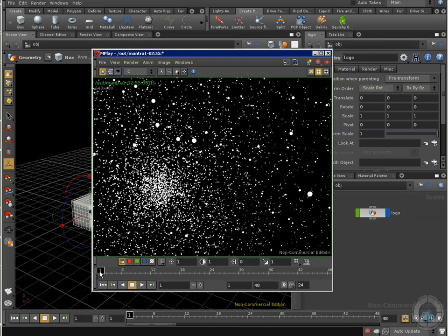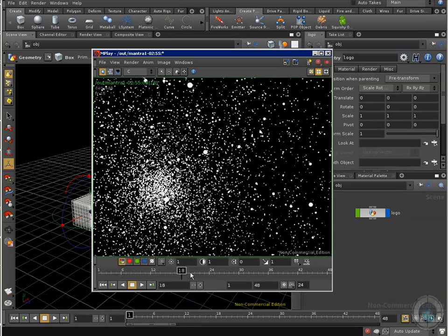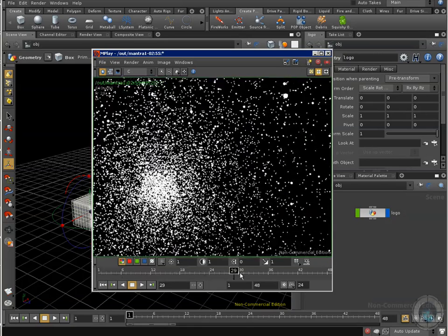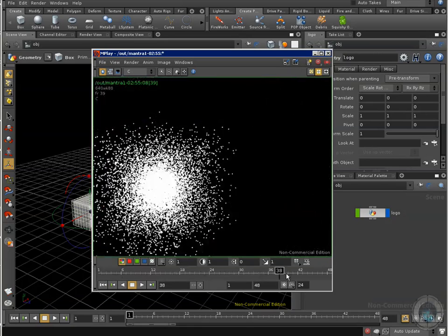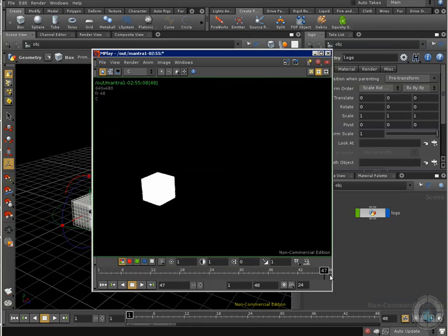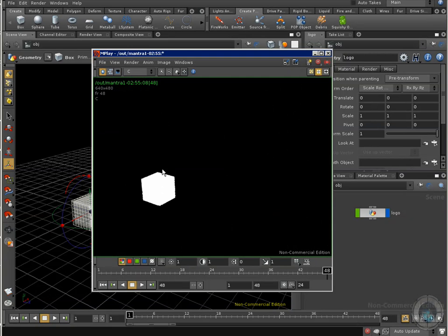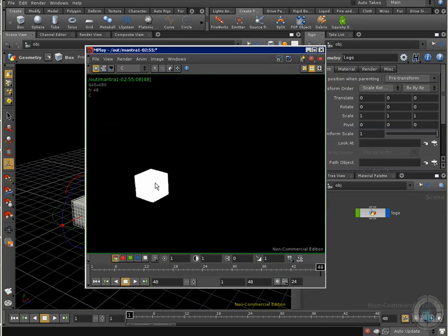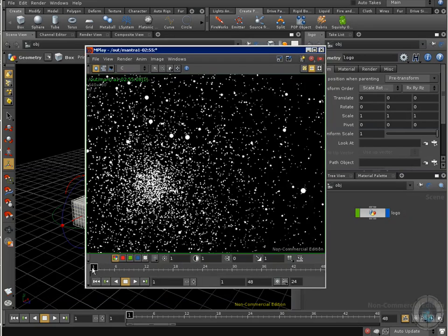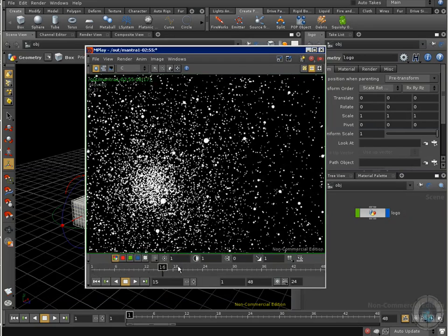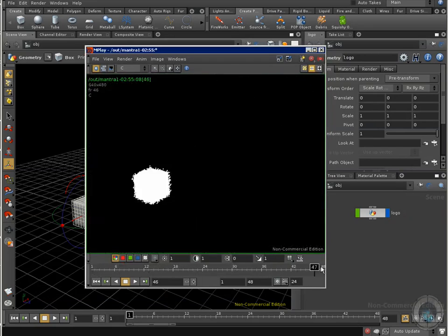What we are going to do is something like that. We have particles, and all these particles are going to get closer and closer, and they are going to end up forming a cube. In this case, imagine that this is our logo, and this is the gold dust.